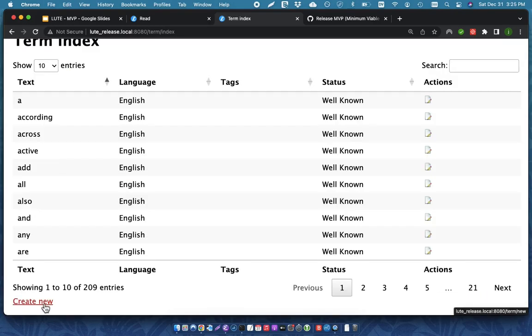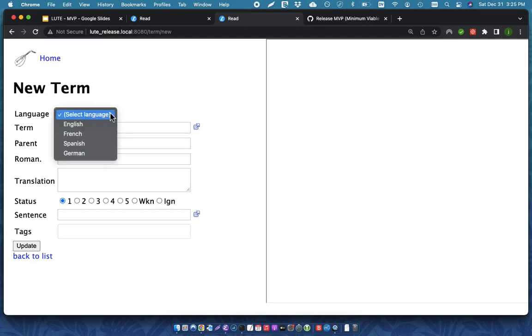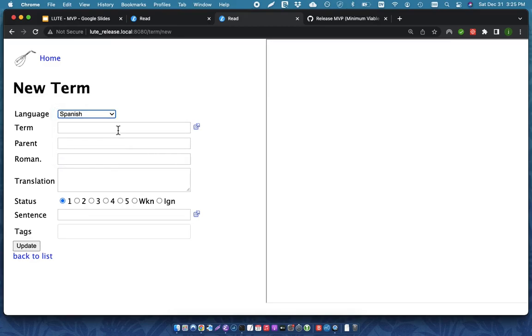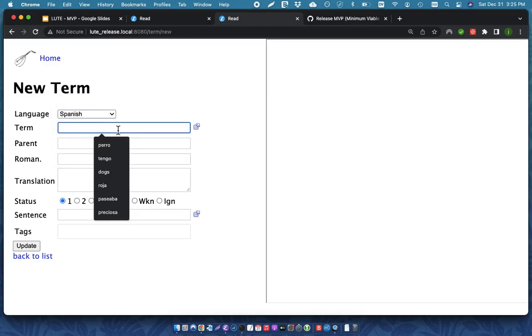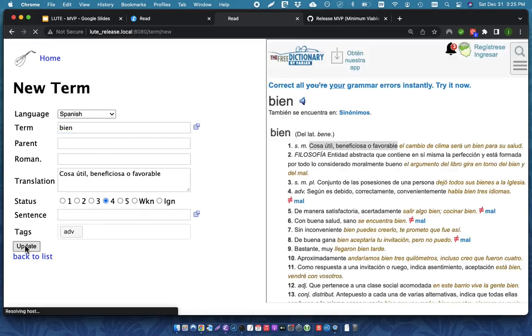At the bottom, you can click Create New. And this opens up an empty form. So, you can say, in Spanish, bien is an adverb. I can update this, and then that saves that term.